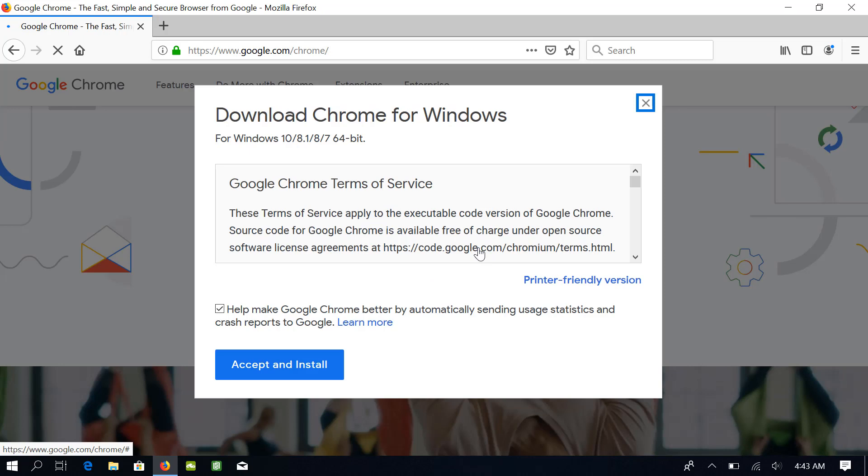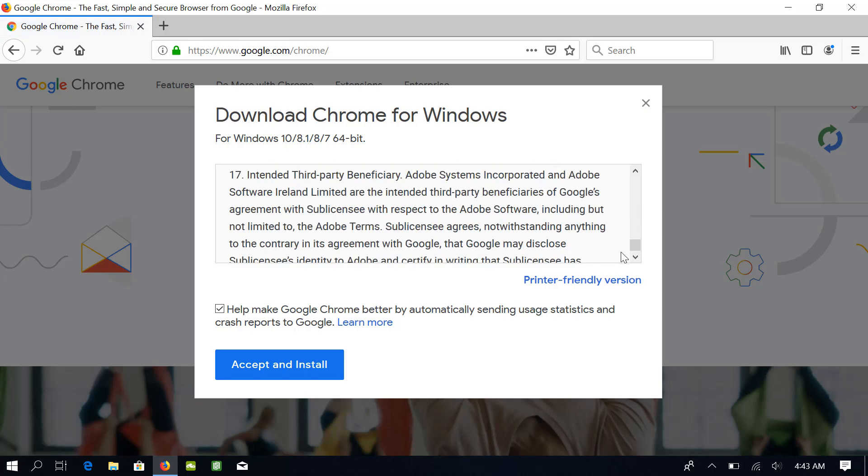You will get this dialog box. Go through the Terms of Service. I usually uncheck this box because I don't want Google Chrome to send my usage data to its servers. You can uncheck it if you are a security conscious person like me, or you can keep it checked if you want to share anonymous data.